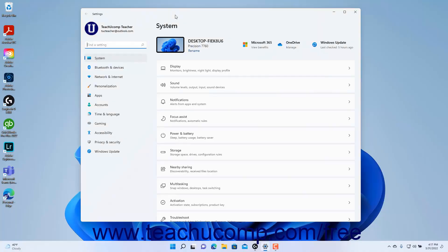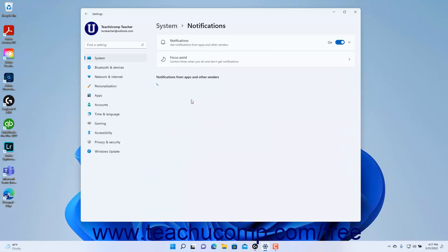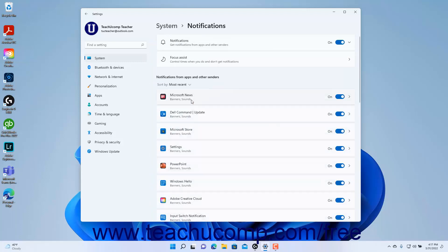To change the notification settings in Windows 11, open the Settings window and click the System button at the left side of the screen to show the system settings for your device. Then click the Notifications category in the pane at the right side of the window to show the notification settings for Windows 11. To turn off all notifications in Windows 11, click the Notifications toggle switch to set it to the off position.